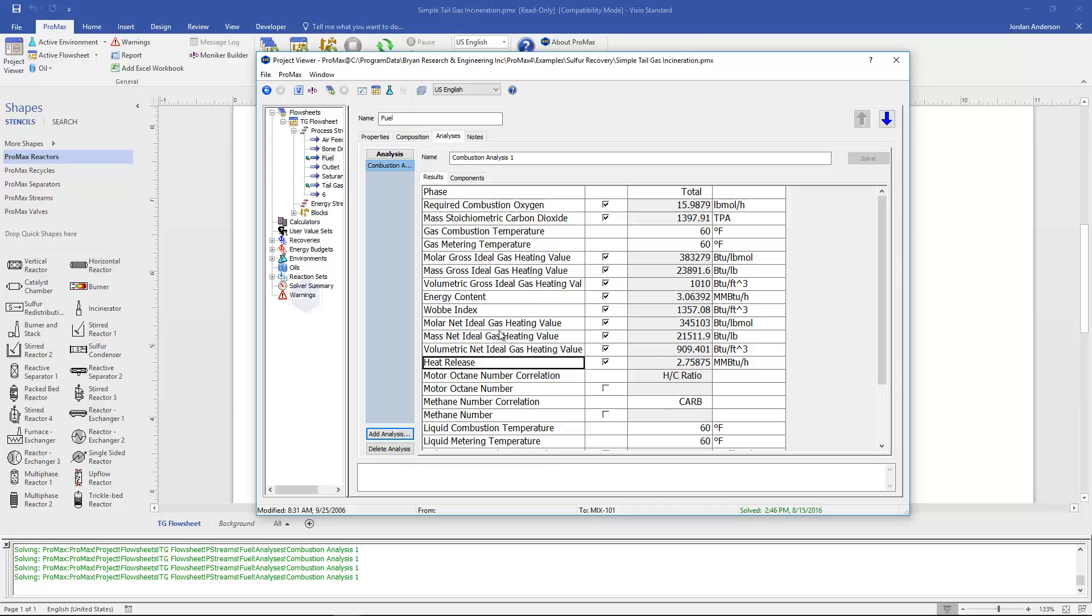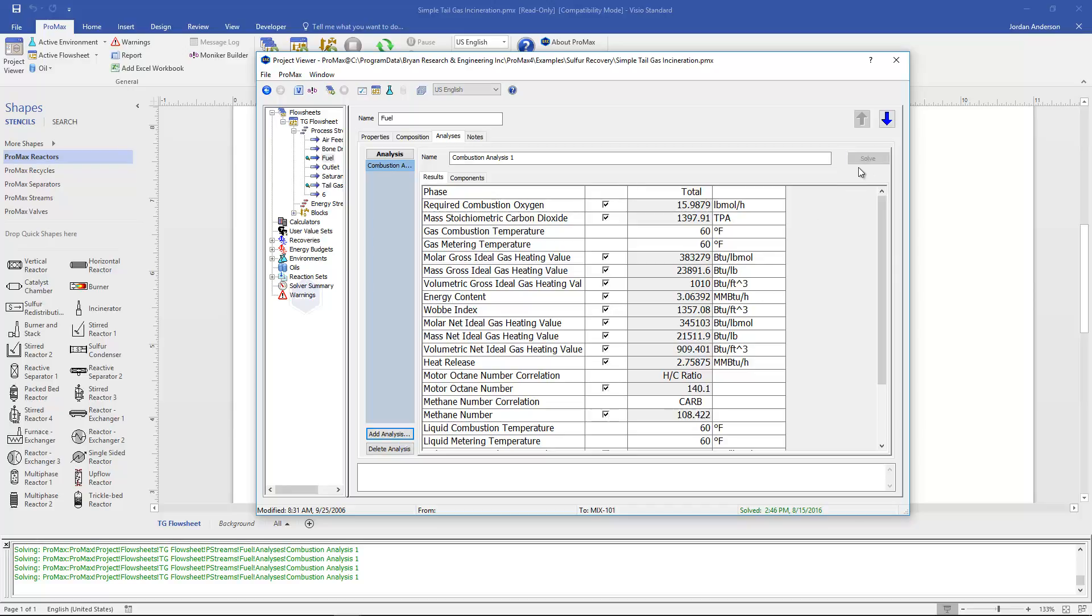We also have the Wobbe index that's calculated in here. We have a couple more parameters that we can select to calculate this motor octane number and methane number. They're not selected by default but if you would like them calculated you can just select them right there. And now ProMax is calculating those two values as well.